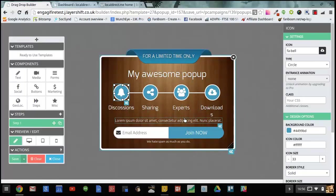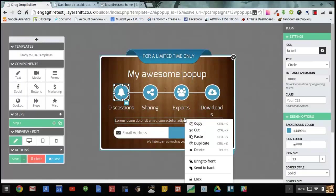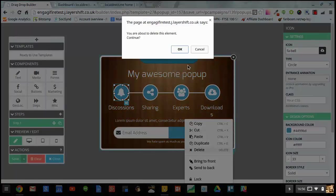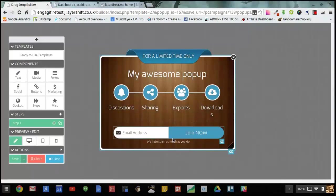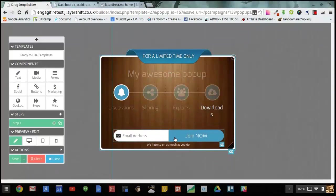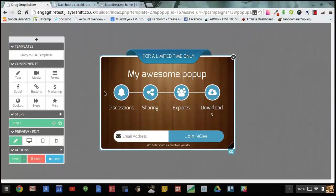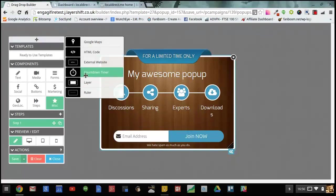Now I want to add a countdown timer so I'm just going to delete this element here to make room. Drag the opt-in form down a little bit. And I'm going to drag in a countdown timer like this.